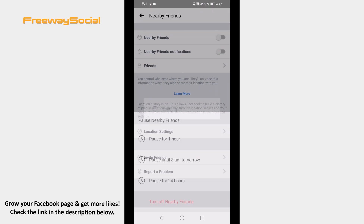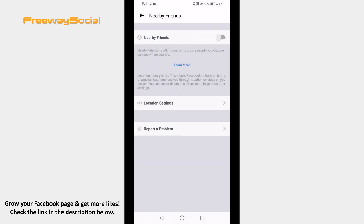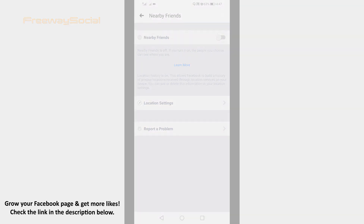That's it. I hope this guide was helpful and now you know how to use the nearby friends feature on Facebook app. Don't forget to like this video and visit us at FreewaySocial.com.